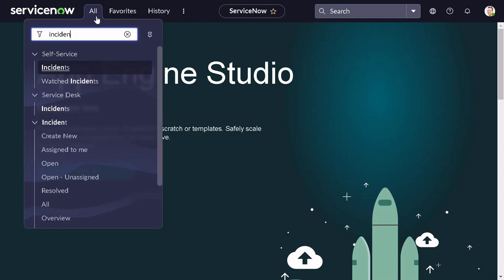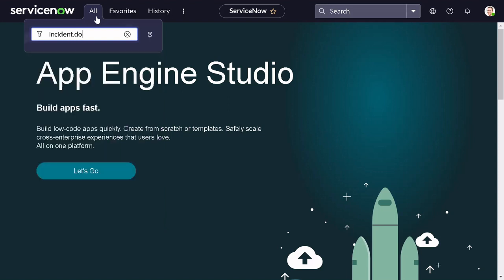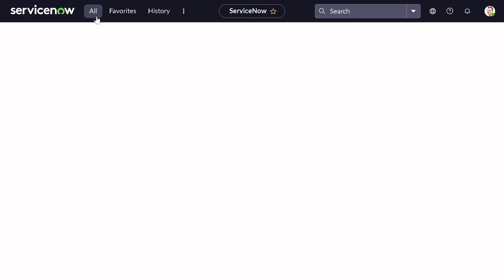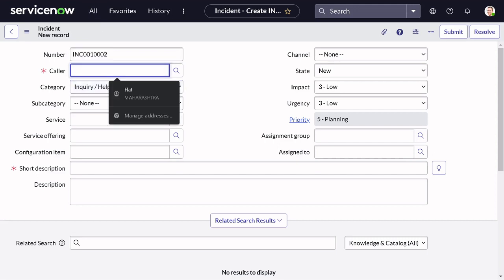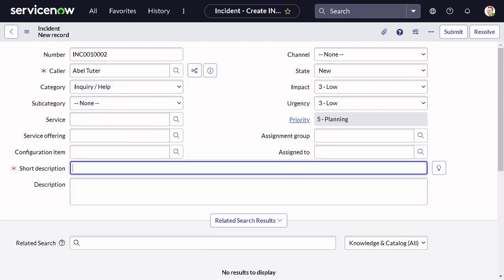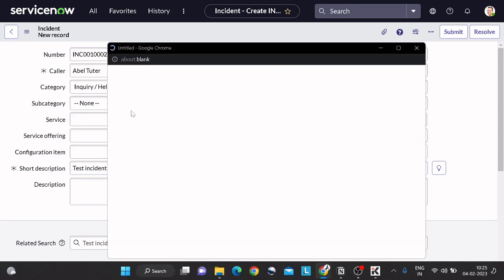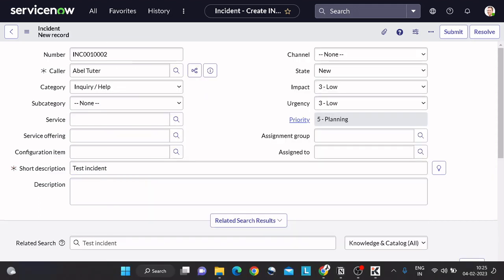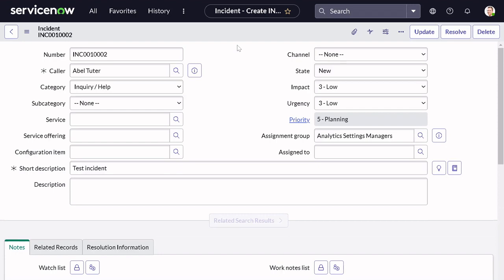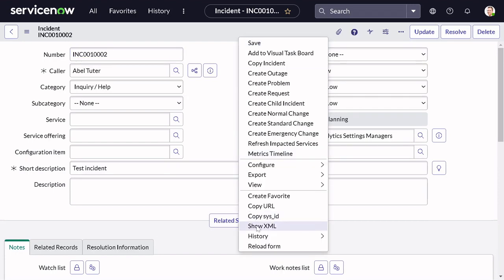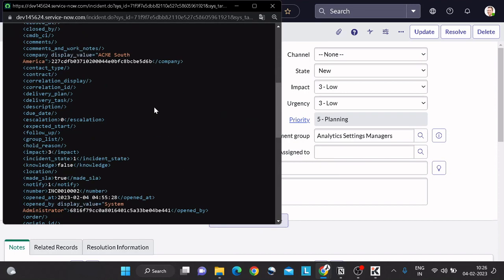Let's go to the incident table and understand its structure. I will go to incident.do and create a new record. For example, a person called Abel Tutor is creating an incident with a short description as 'test incident', and now it got assigned to a group called Analytic Setting Manager. I will save it out.